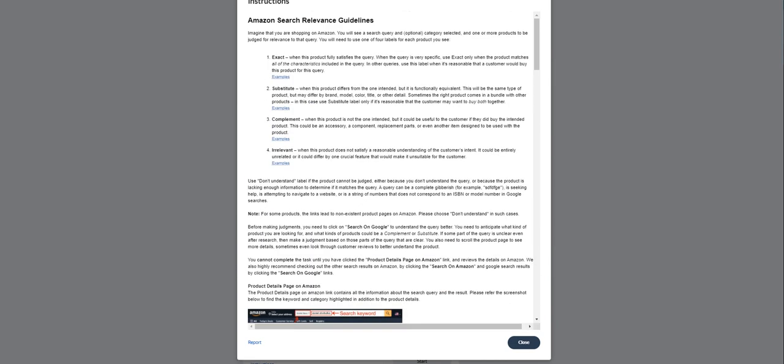There's the instructions, but let's just focus on these categories right here: exact, substitute, complement, and irrelevant. Exact is how you tag a particular task when a product fully satisfies the query. When the query is very specific, use exact only when the product matches all of the characteristics included in the query. For other queries, use this label when it's reasonable that a customer would buy this product for this query.